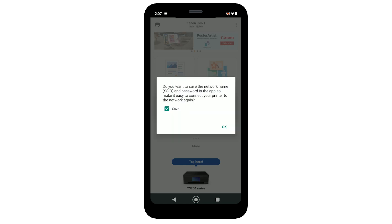We recommend saving your wireless network name and password in the app to make it easier to reconnect the printer or add a new printer in the future. Make sure the save box is checkmarked, then select OK.